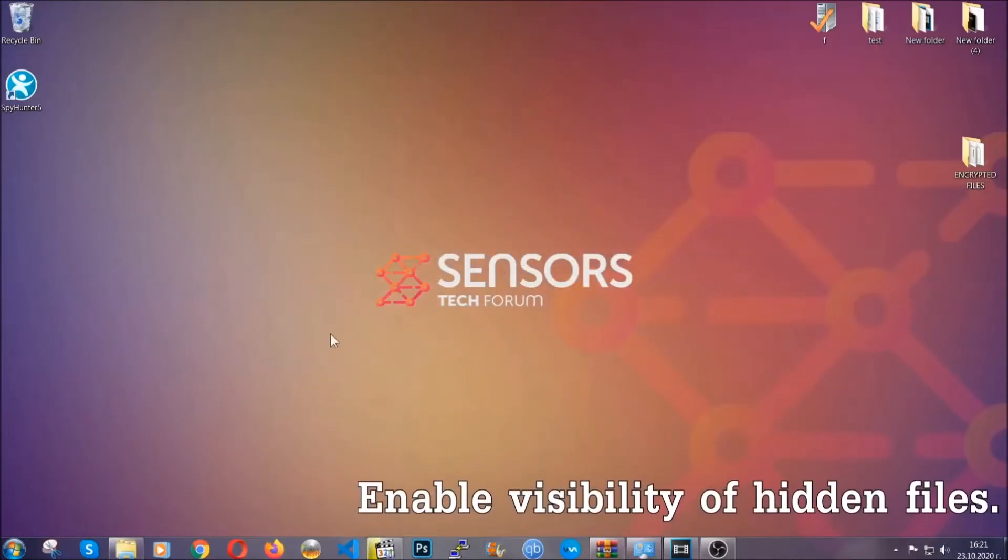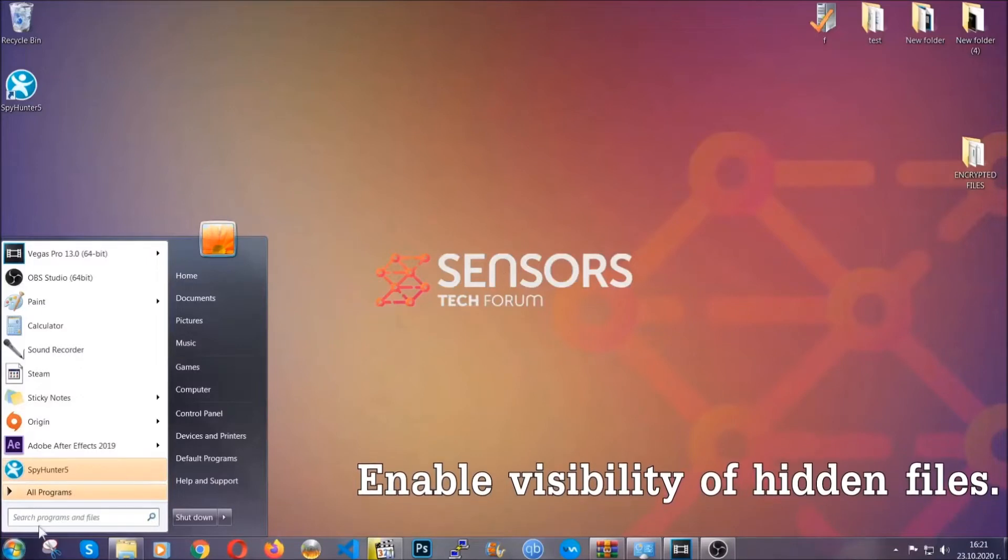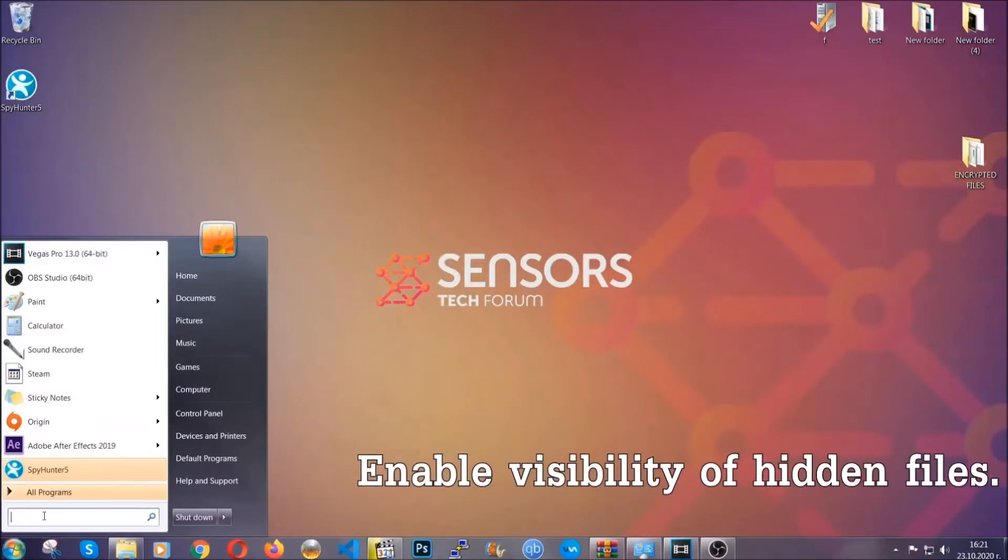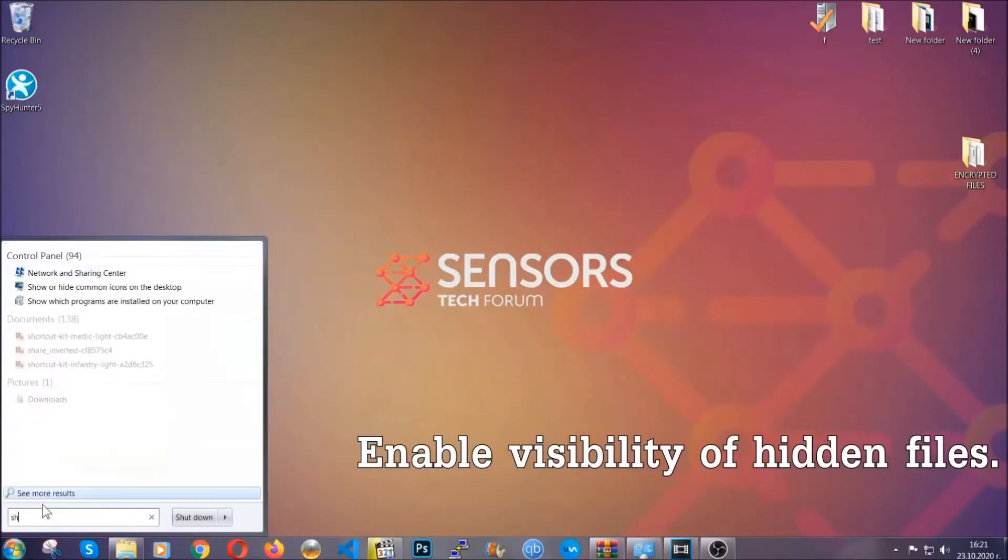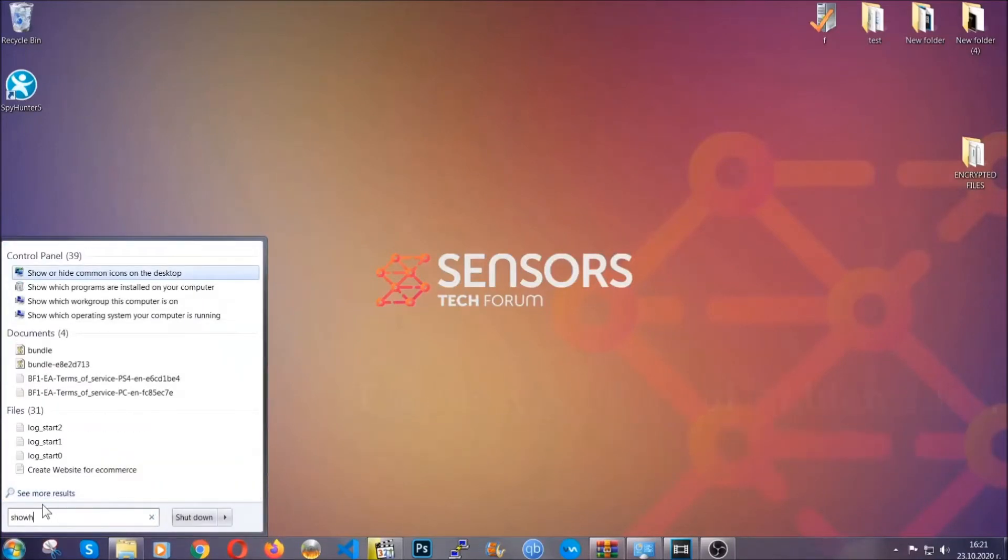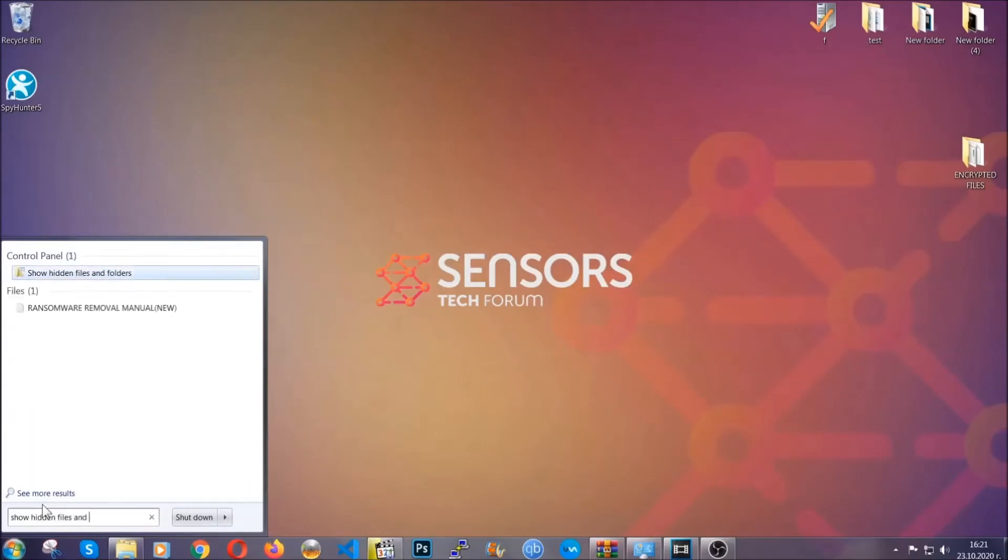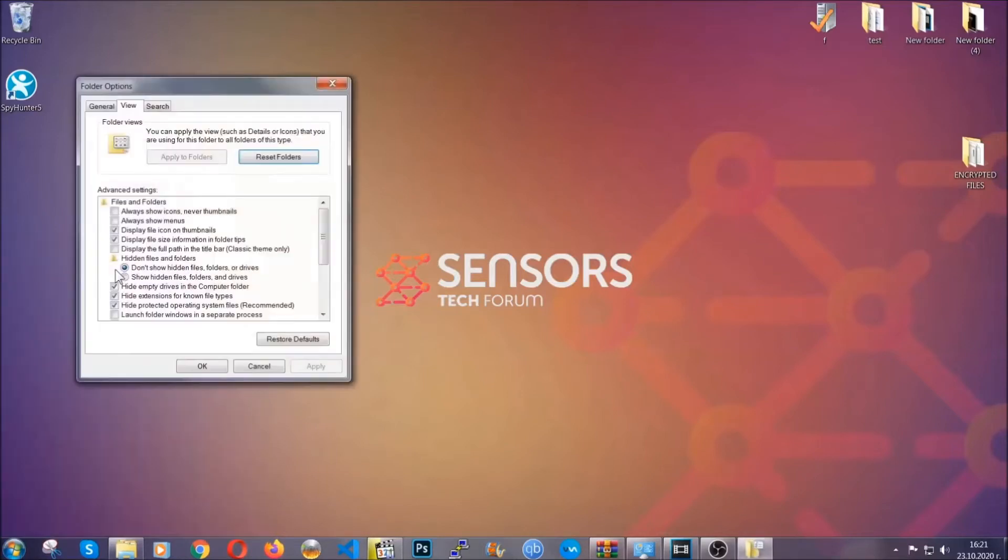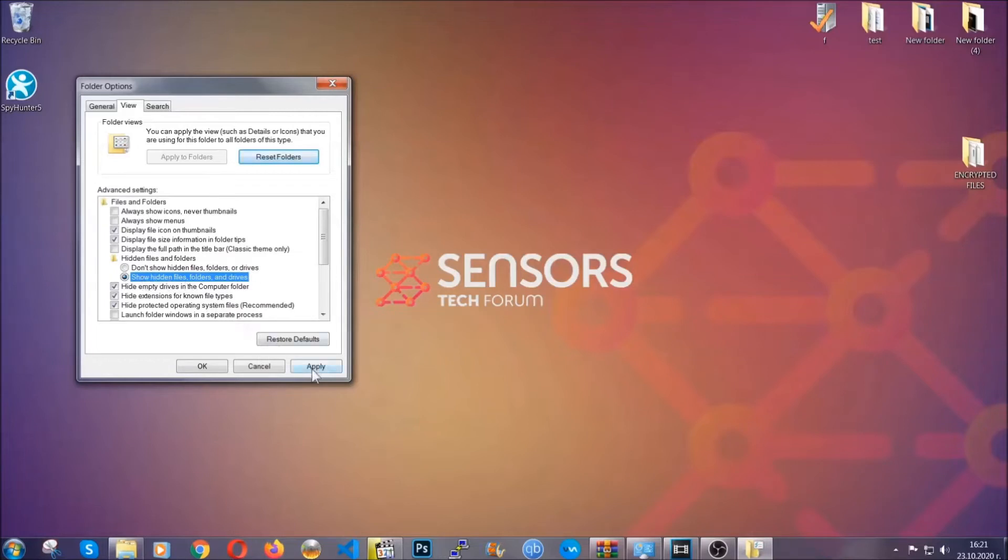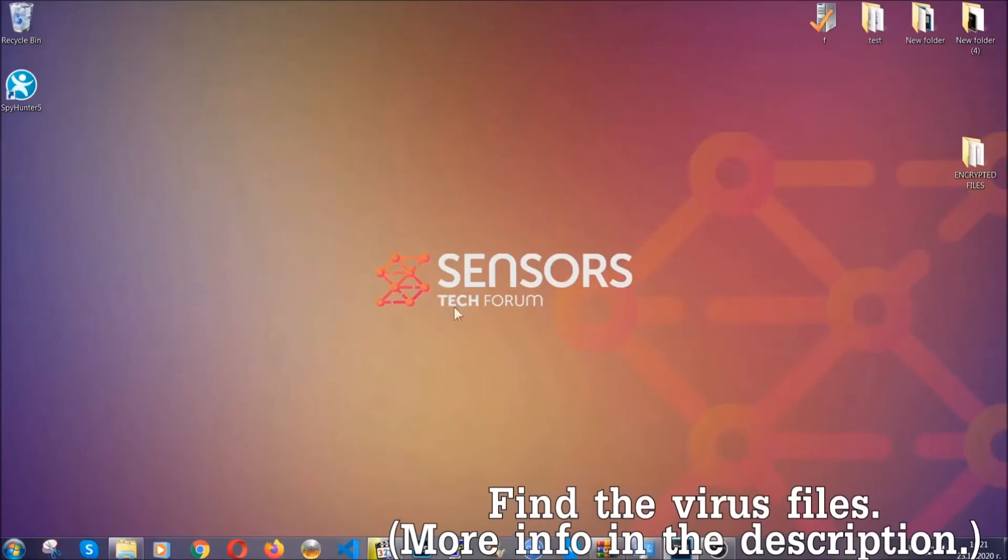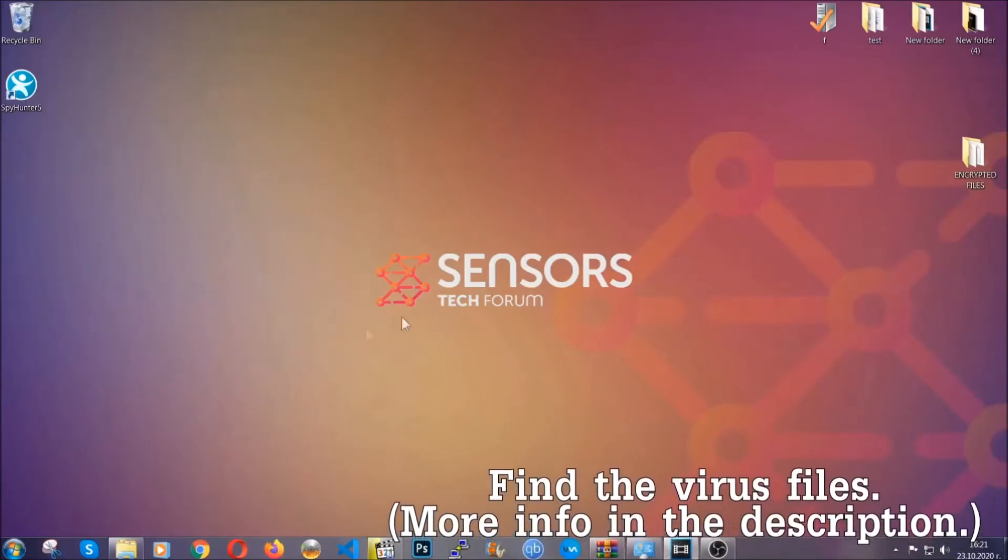Now let's find the virus files. To do that, you're gonna search for show hidden files and folders and then you're gonna click on it. In it you'll see show hidden files, folders and drives. You're gonna mark it with your mouse and then you can apply and then click OK to accept the setting. Now we can find the file even if it's hidden.